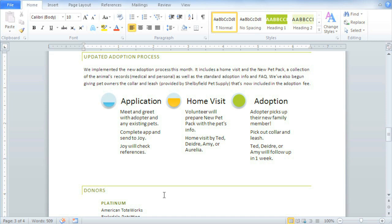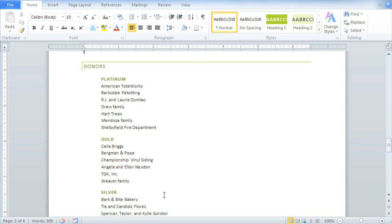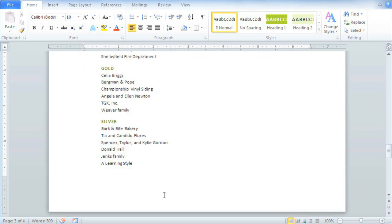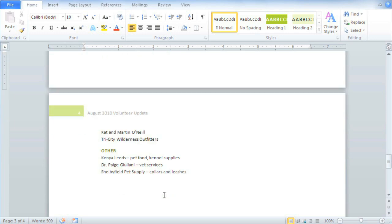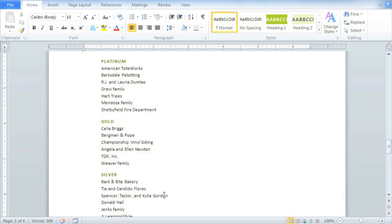This document is a newsletter, and at the very end is a donor list. Right now the donor list starts at the end of the third page and continues on to the fourth page, but I'd like to move it down so that it starts at the top of the fourth page.